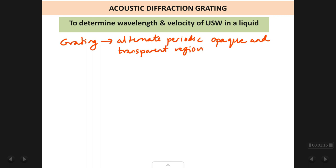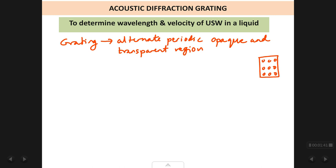Where does this word grating come from? You must have used a grater for making a salad — a cheese grater. What is there in the grater? It's basically a metal plate on which there are holes made at equal distances. The spacing between the holes is constant — any direction you measure the distance between the holes, it is constant.